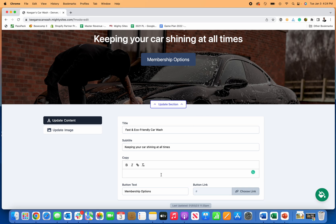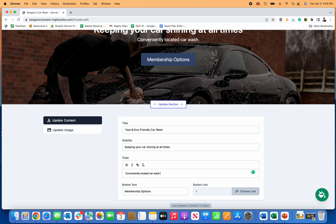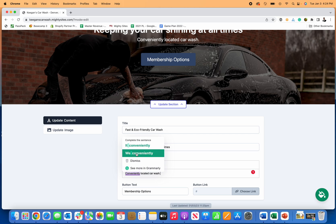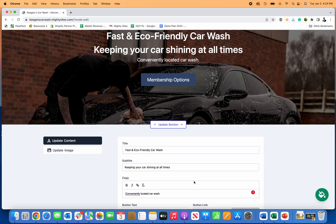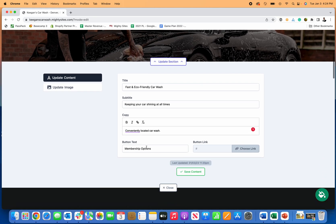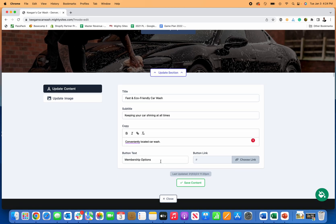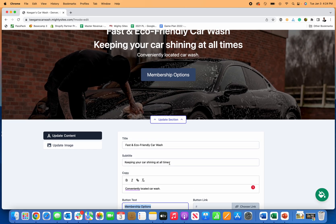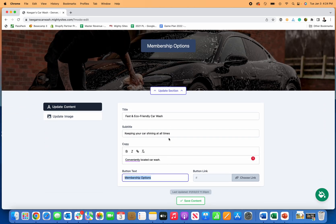Same thing here. If I want to type in any extra, maybe I just want to say conveniently located car wash, whatever I want to add in there, I can just add in that text there. And then I can also change this button. If I don't want membership options, maybe I just want people to drive to it. Let me show you how to do that. Let me just save this quick.